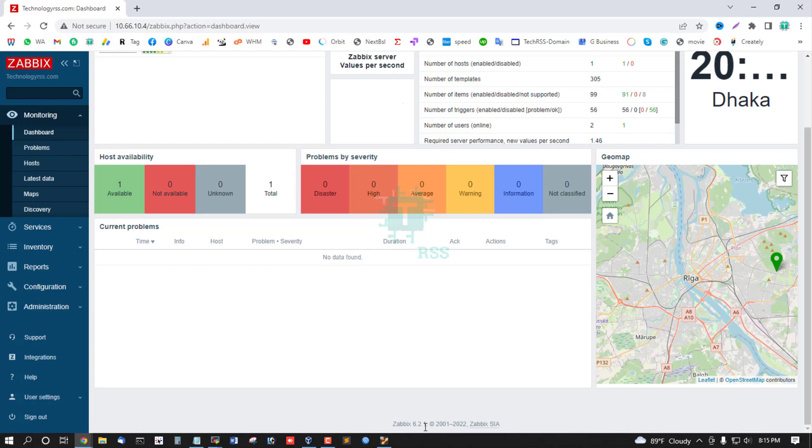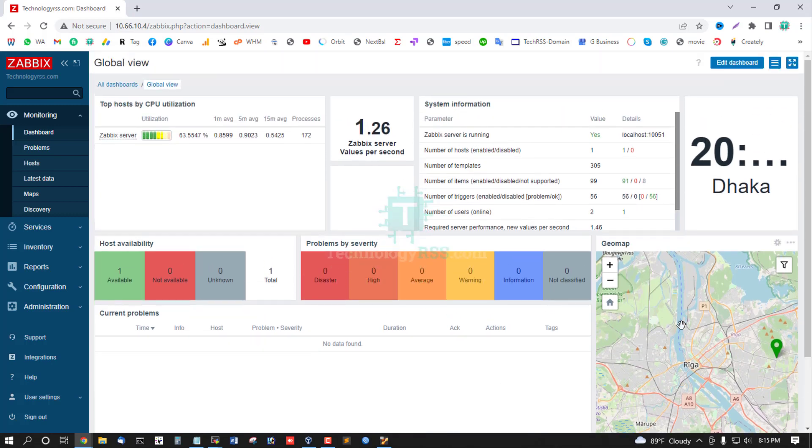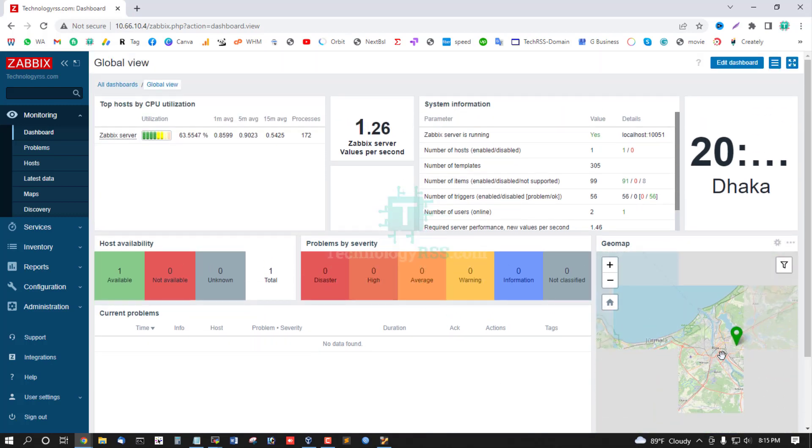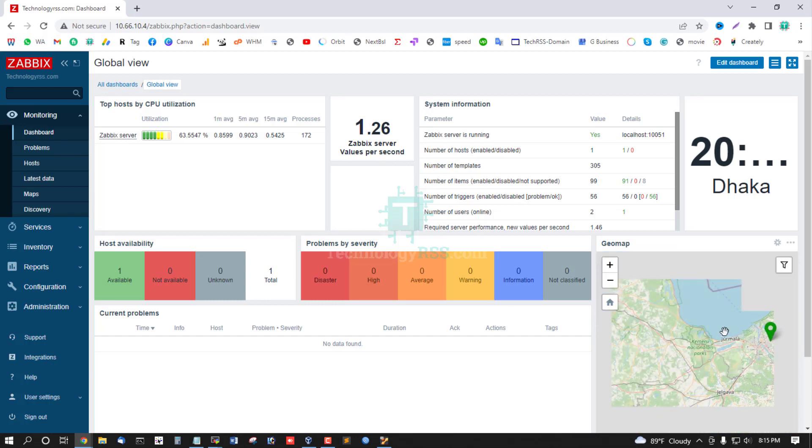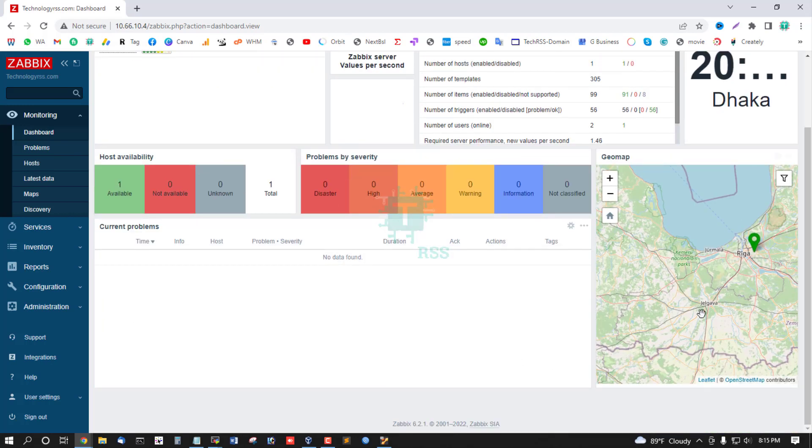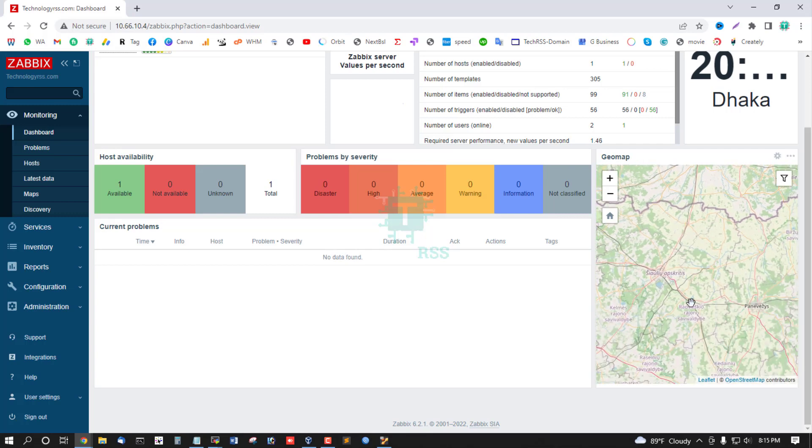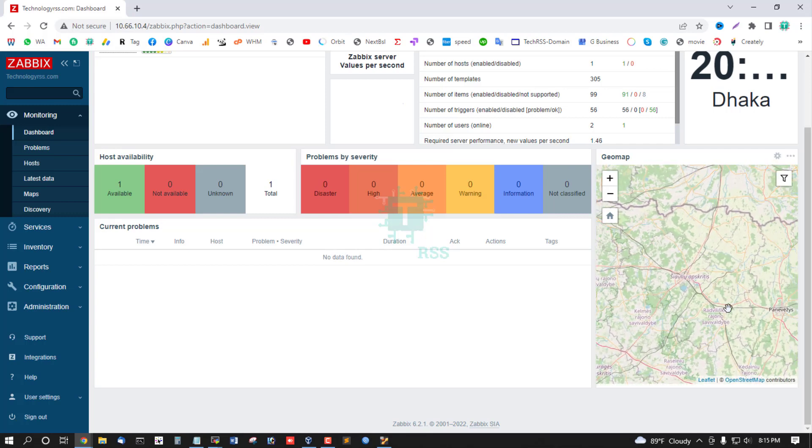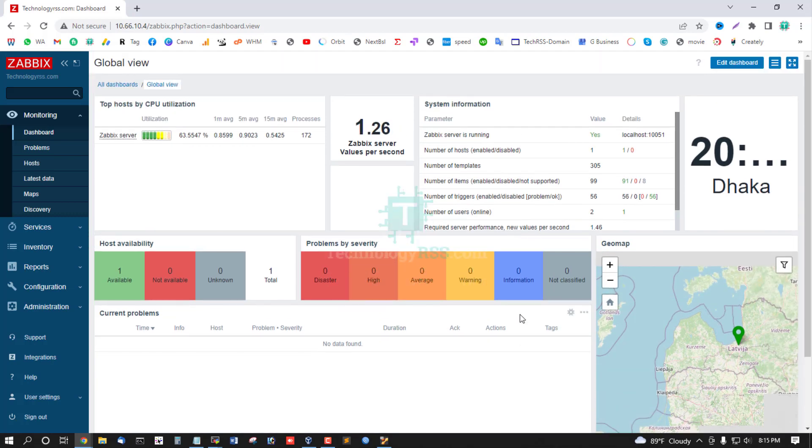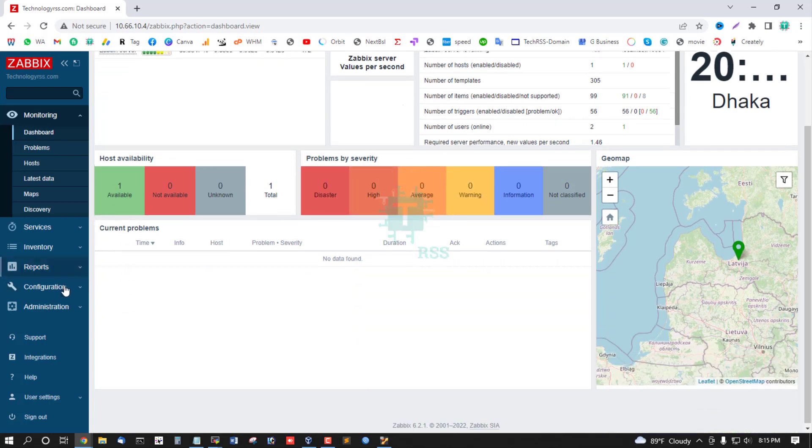Zabbix 6.2.1. This is geomap - Riga. Nice. Local time, Zabbix server values per second, performance, Zabbix server CPU host.